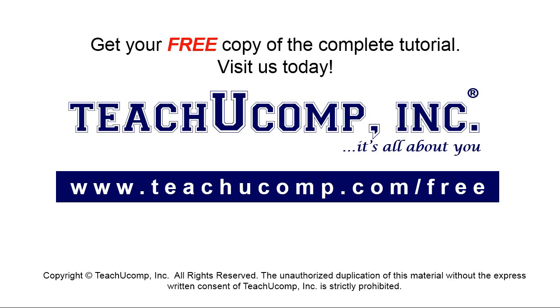Get your free copy of the complete tutorial at www.teachucomp.com forward slash free.